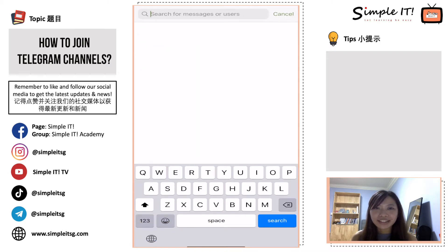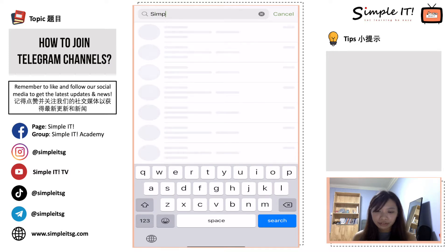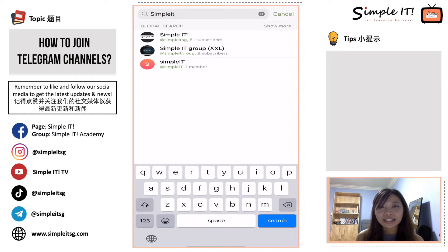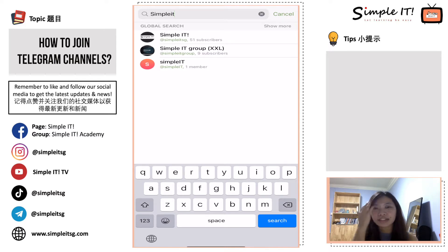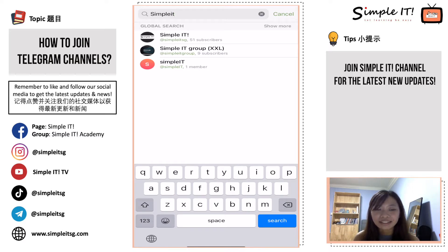The first Telegram channel I want you to search for is Simple IT. Key in 'Simple IT'. You can see the top result which is called @SimpleIT. This is Simple IT's Telegram channel. Click on it.